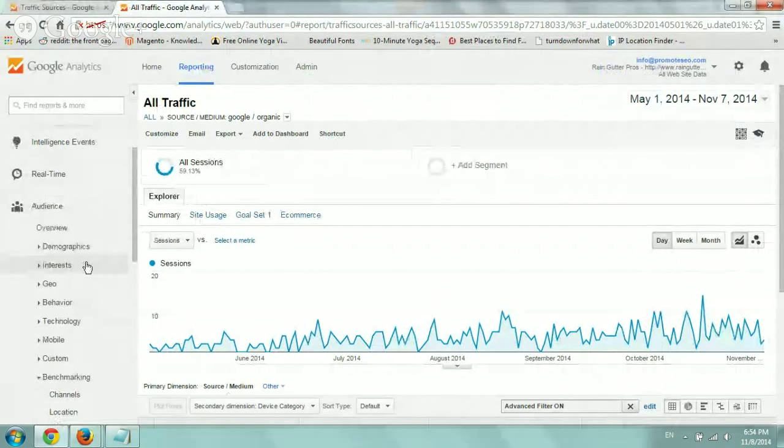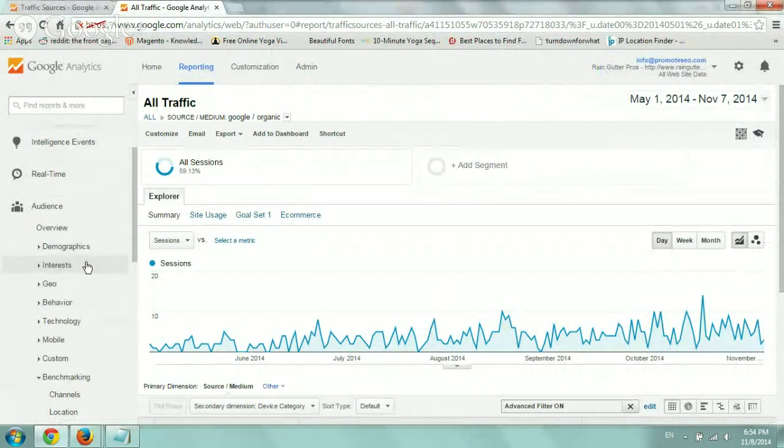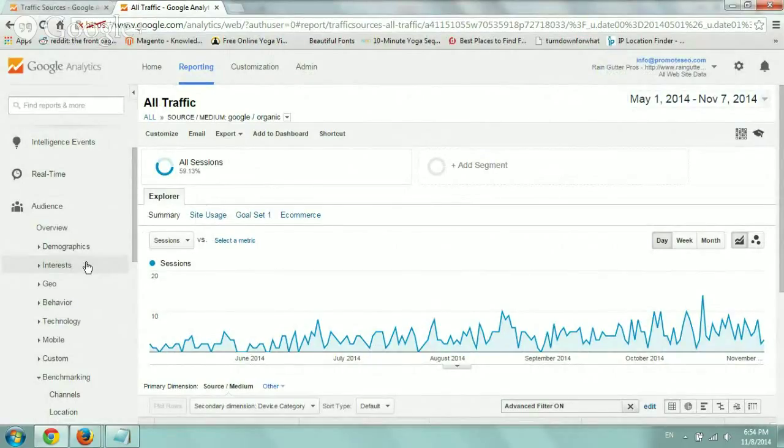Hey everybody, this is Ori from Astral Web, and this video is to show you the analysis and the look at data of mobile, desktop, and tablet.